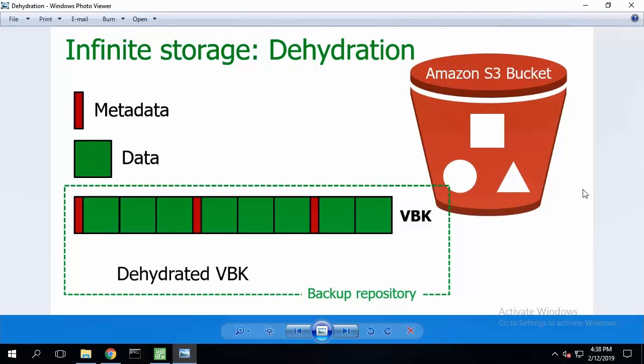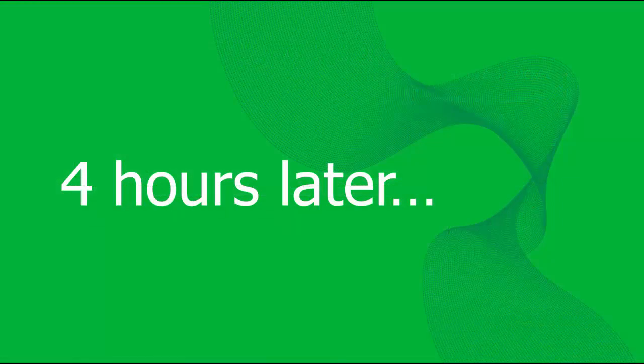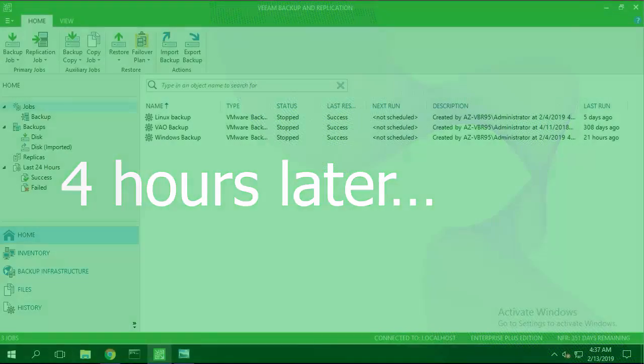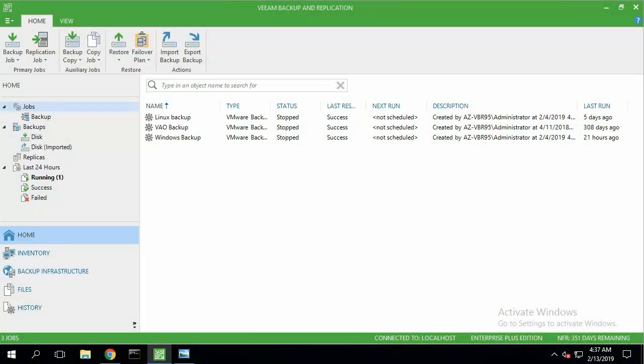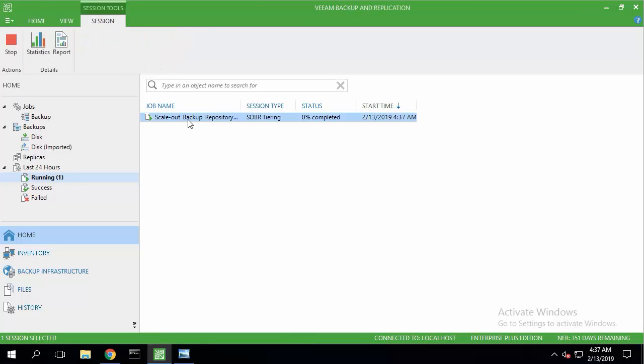It will leave on-prem files dehydrated, meaning that those files will only contain metadata, and it will save a lot of traffic, money, and time for recovery operations later.